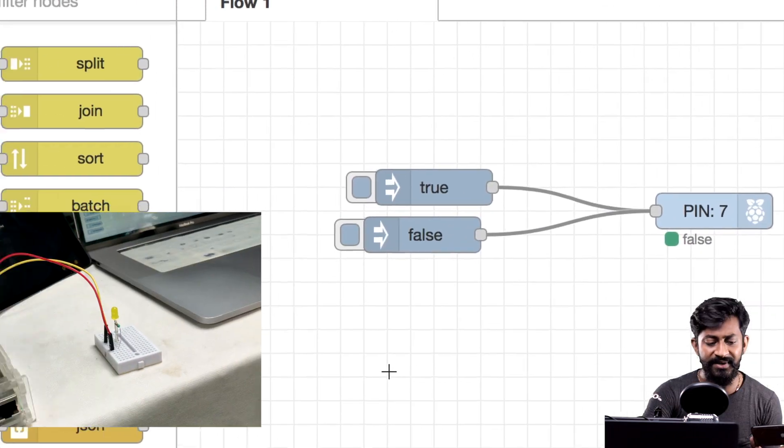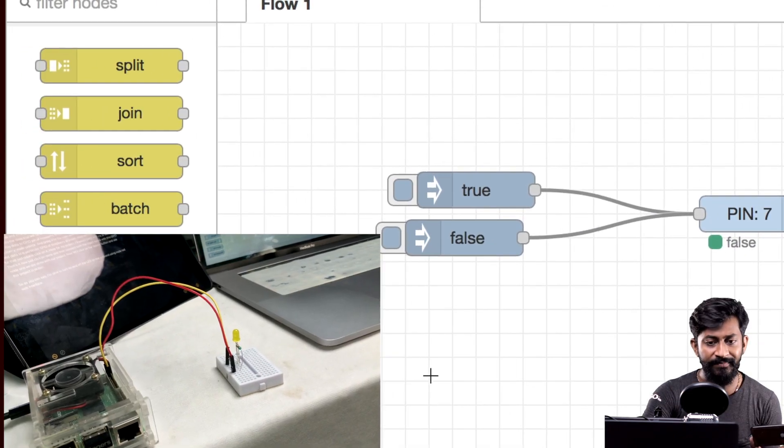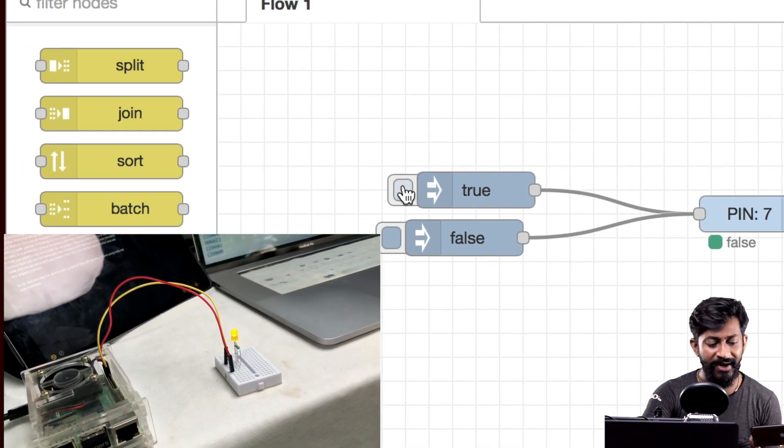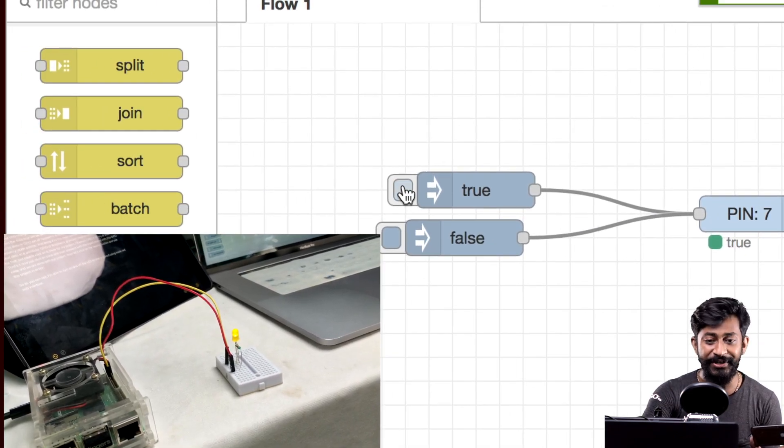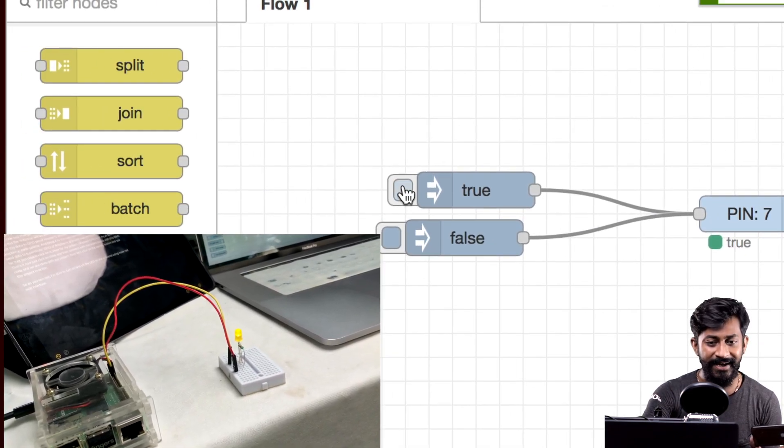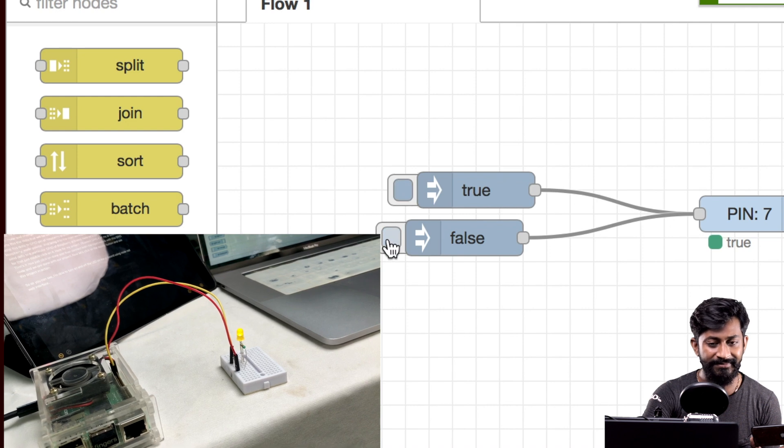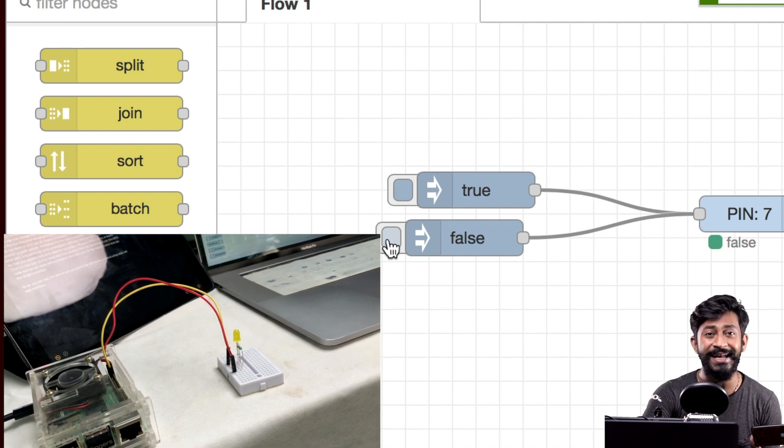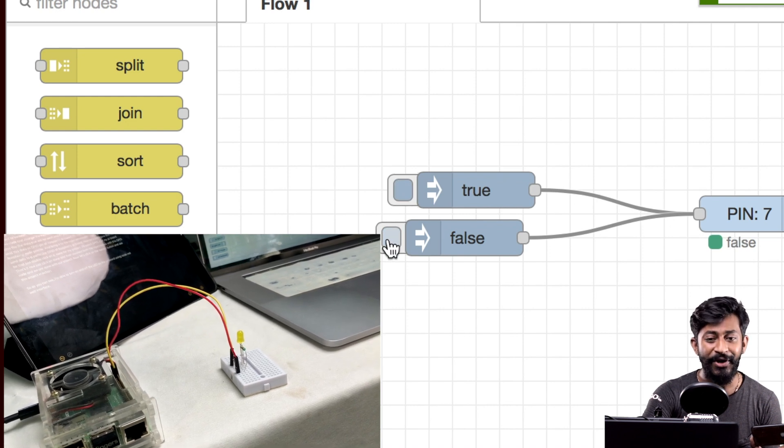Okay let's try to turn on the LED. Okay so LED got turned on and yes with this LED got turned off.